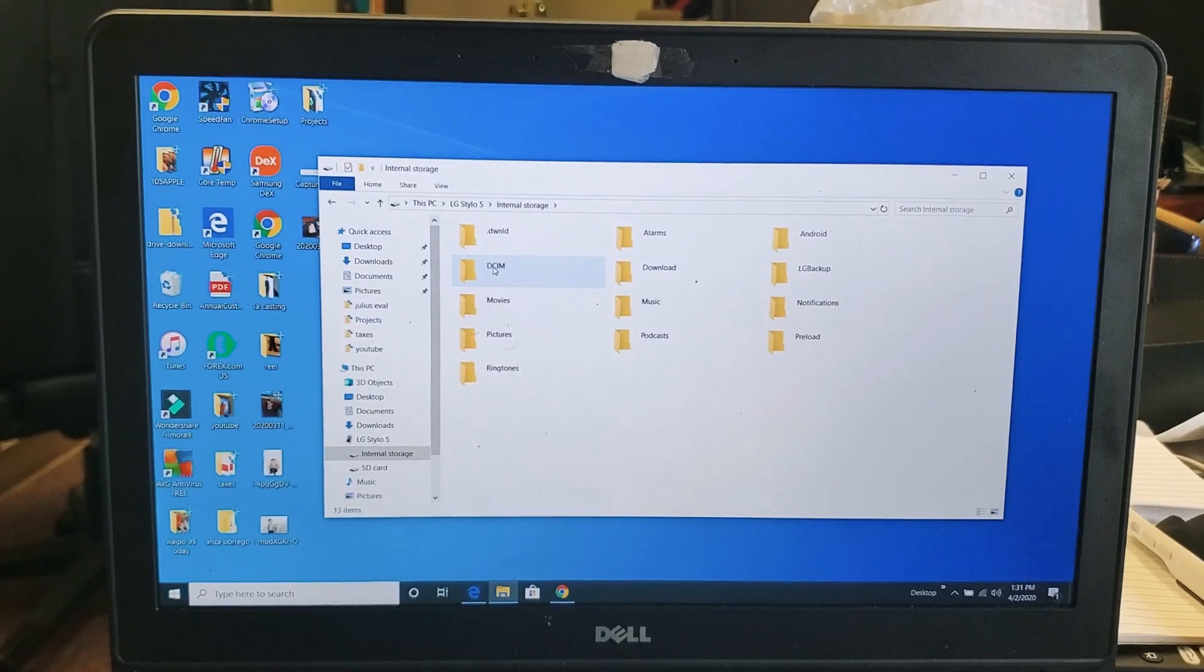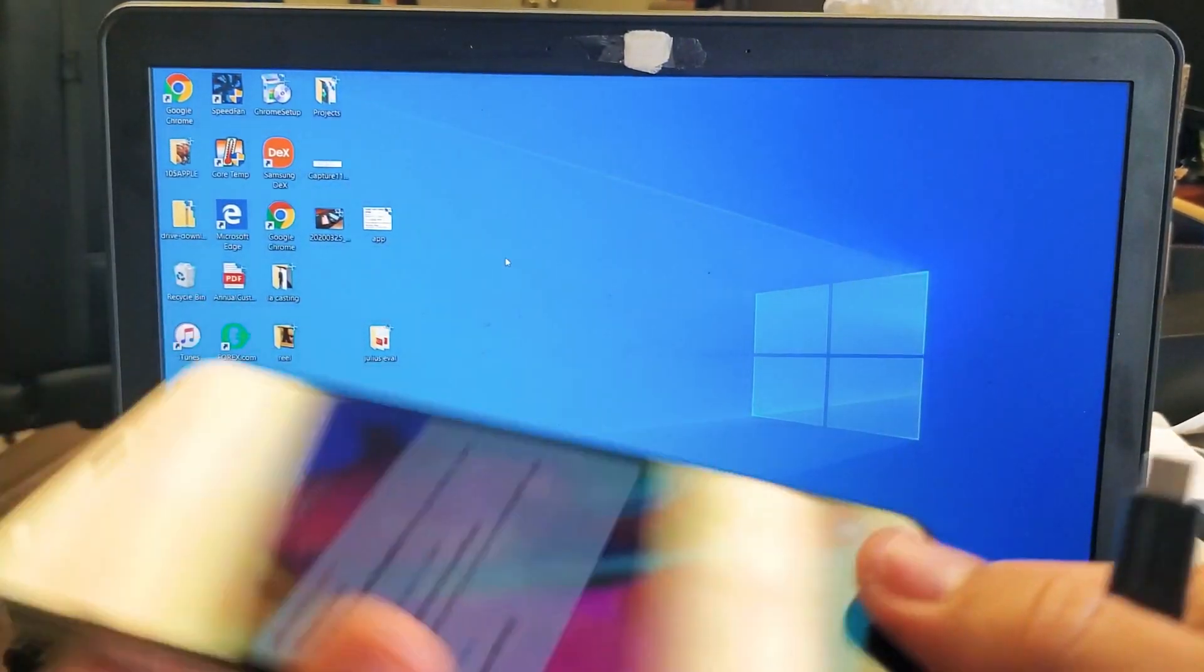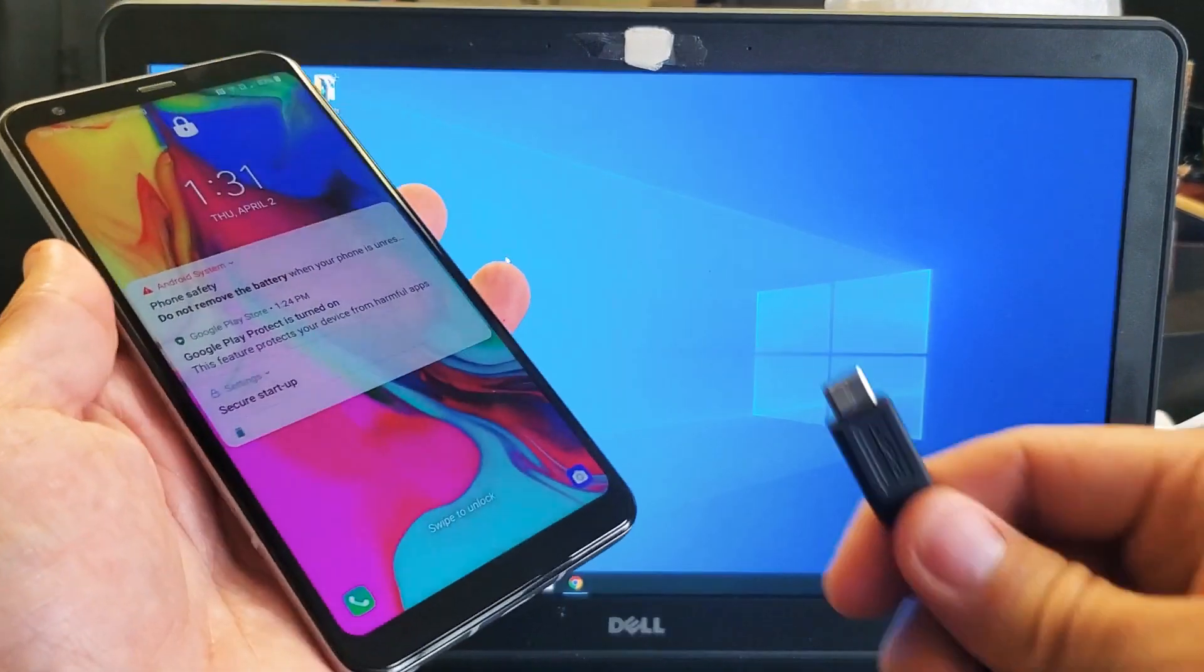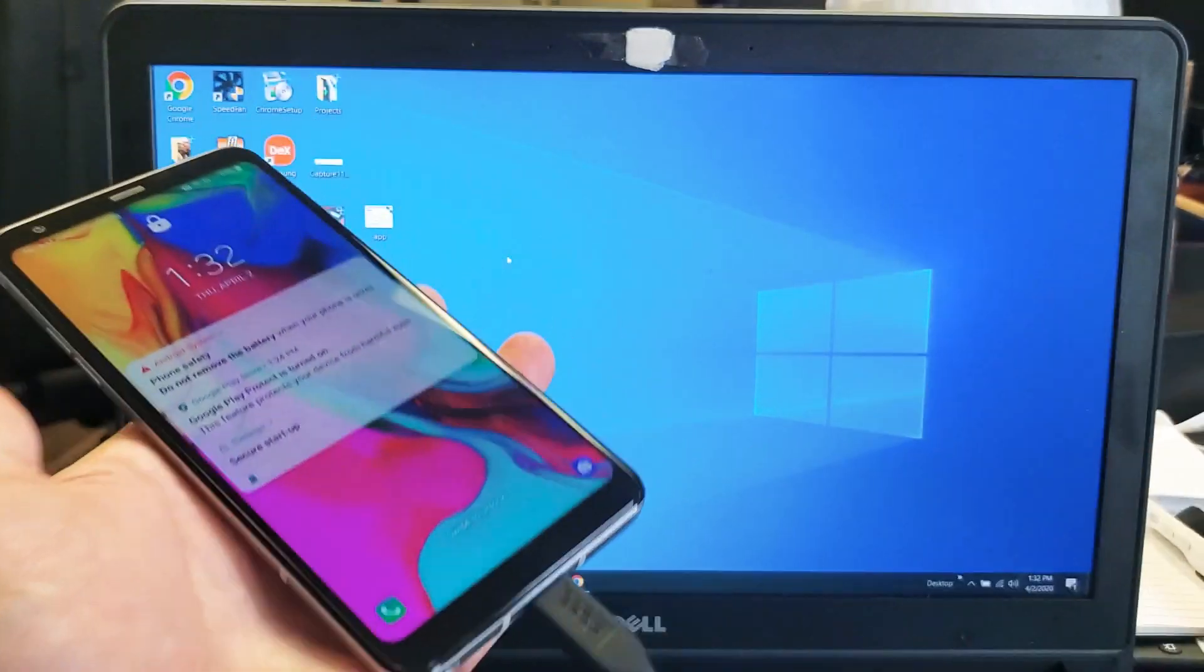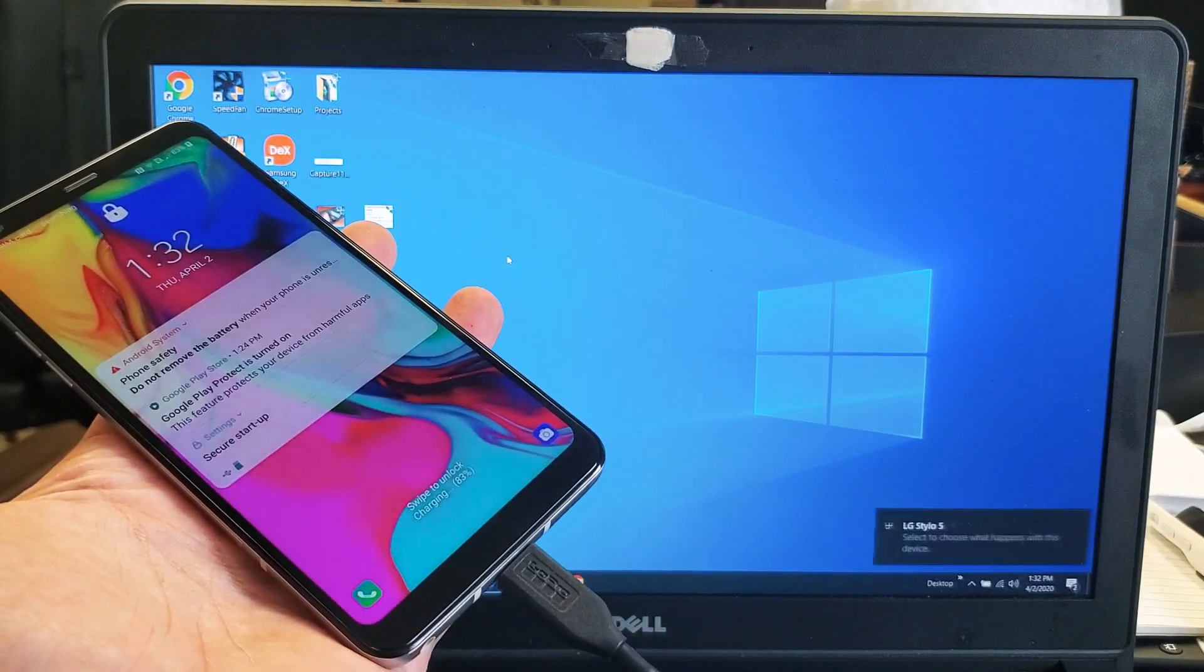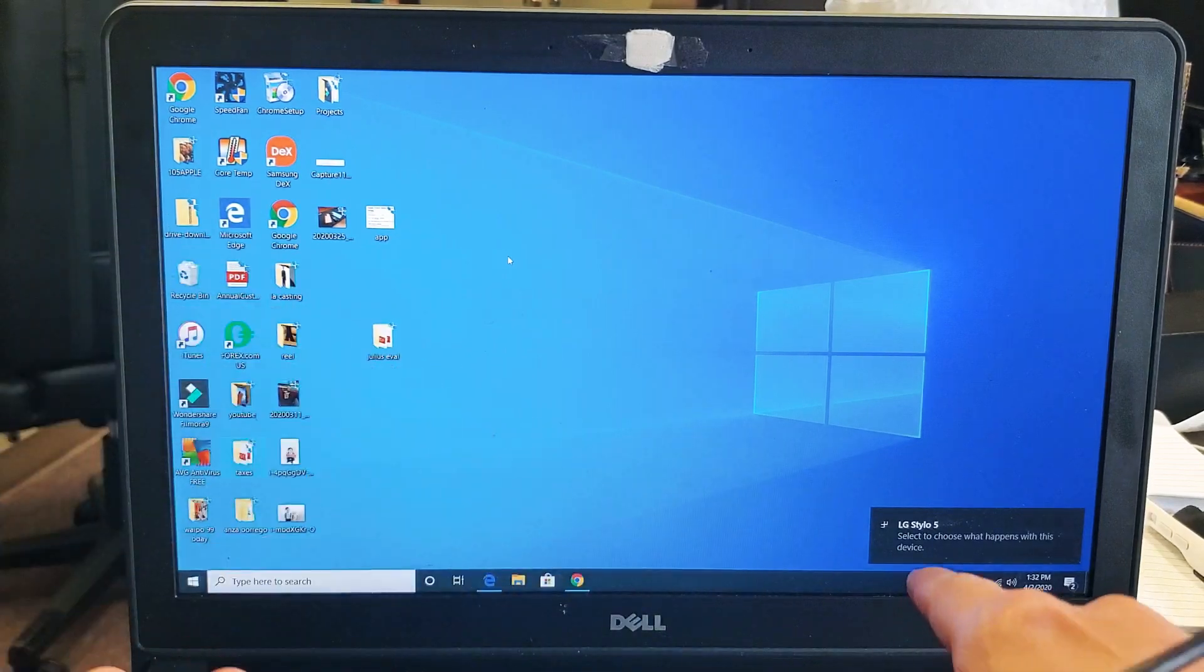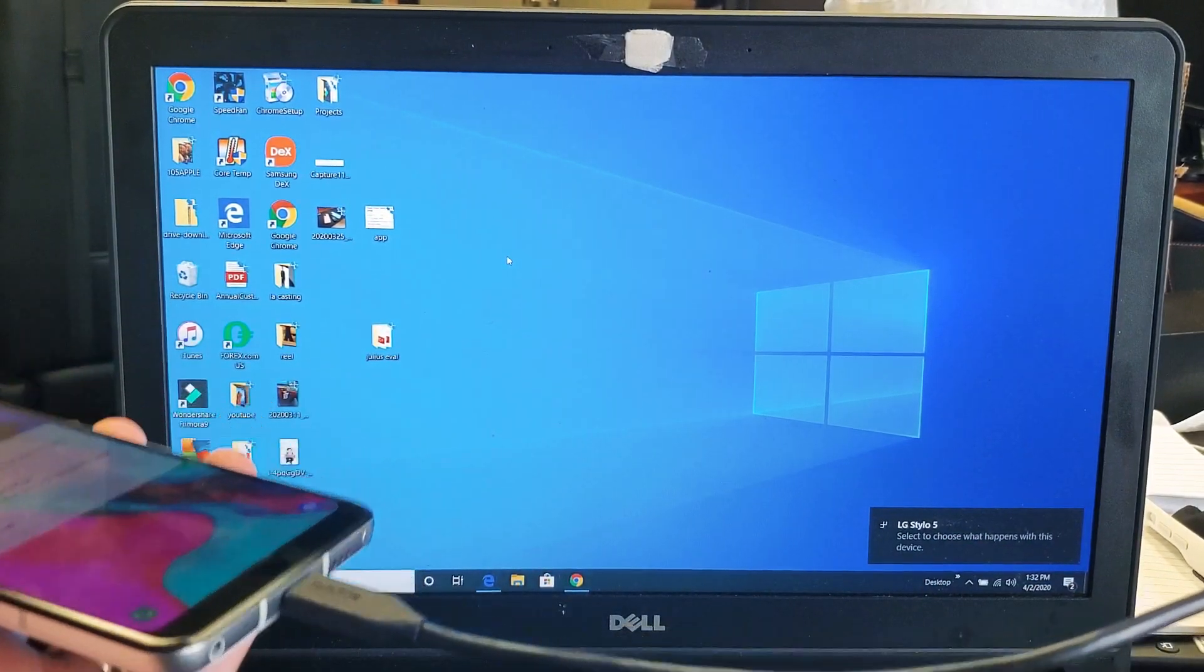So let me grab my phone. I'm going to pop it in just like this. All right, I heard something. You can see it says LG Stylo 5 right there.